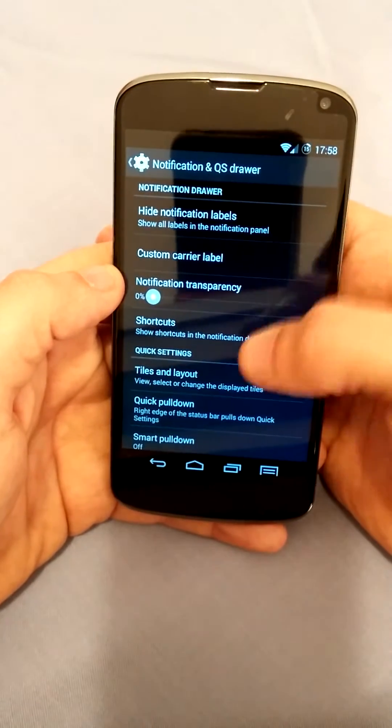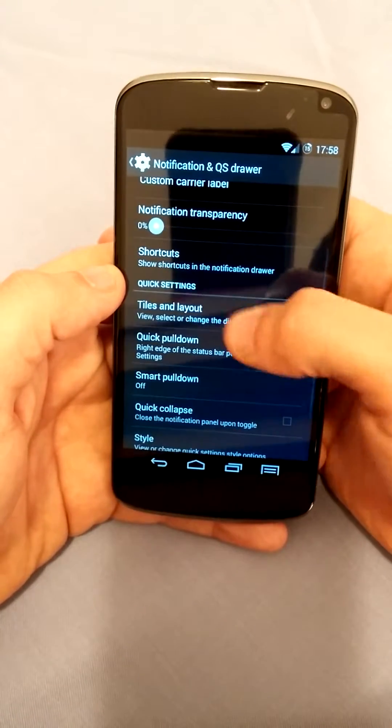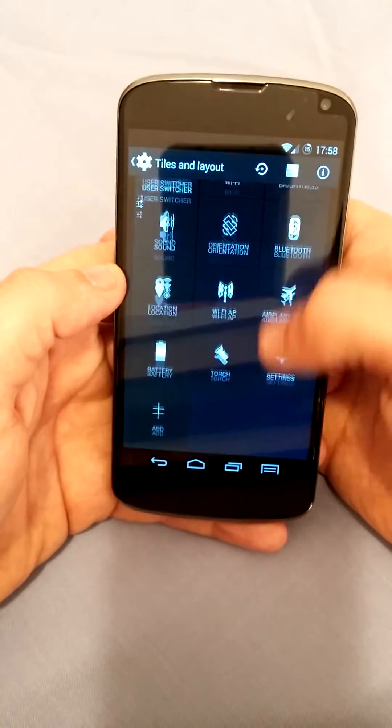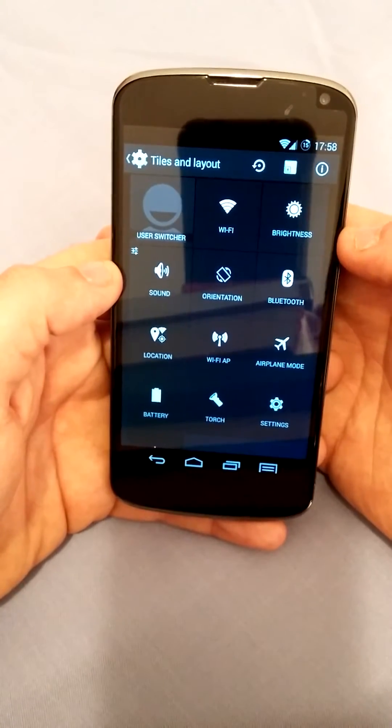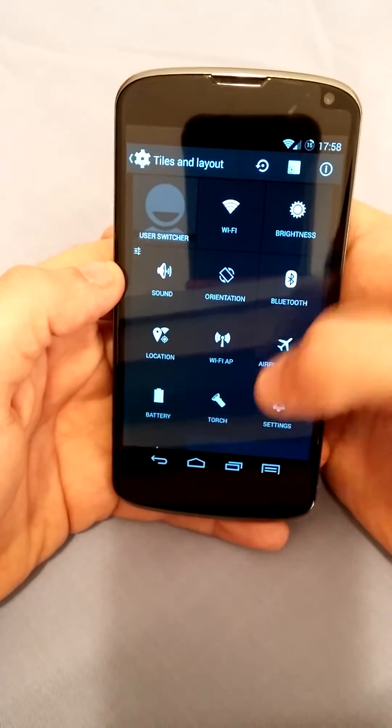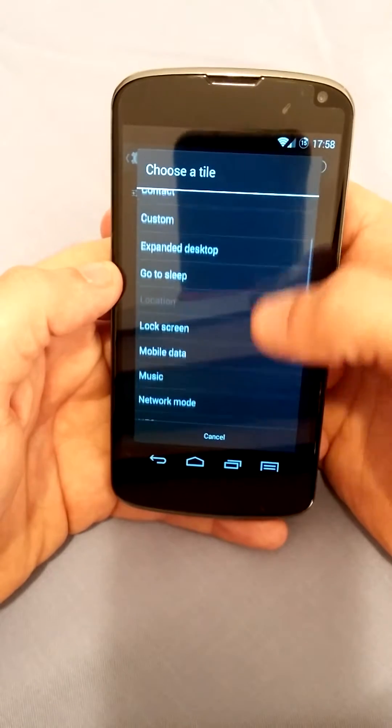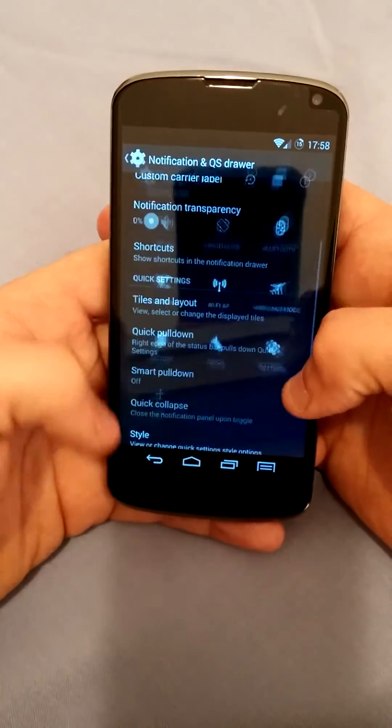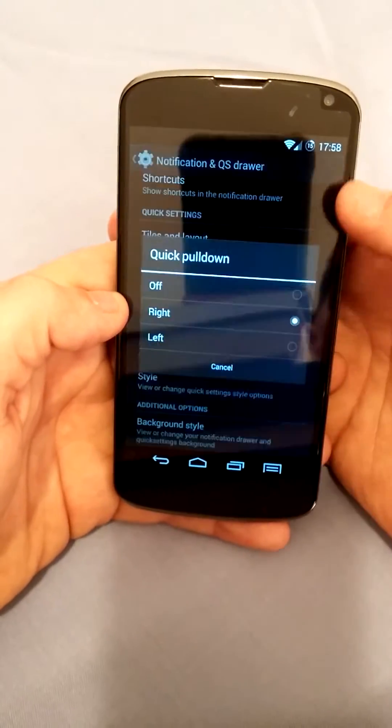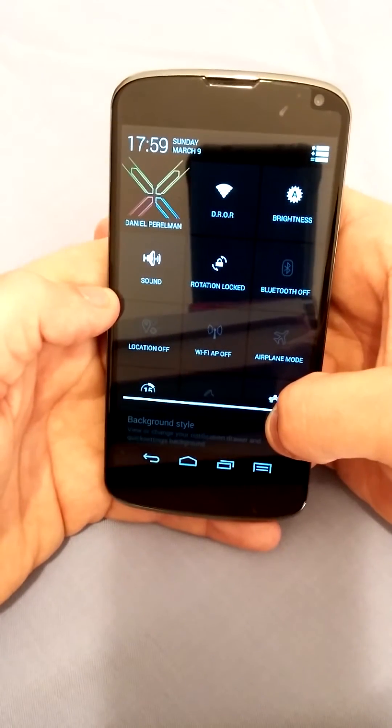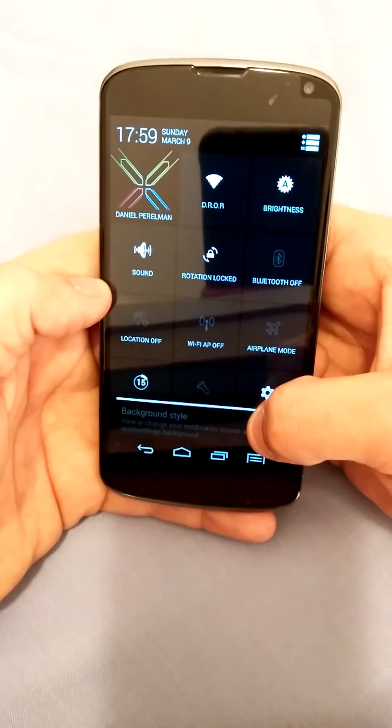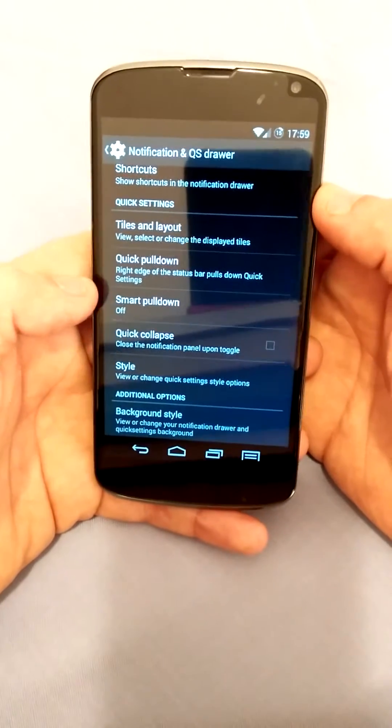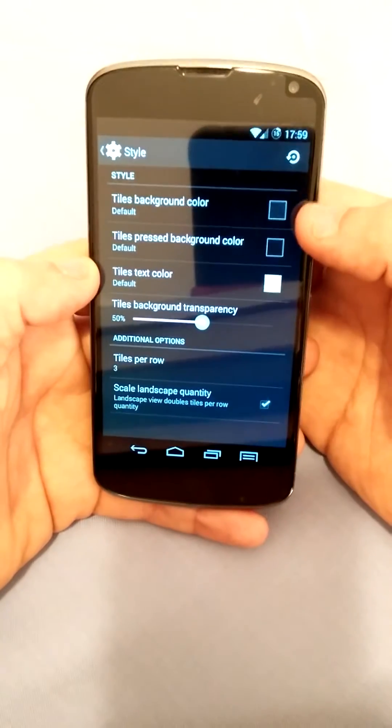Then notification and quick draw settings are pretty much where everything starts to be interesting. So you can change and add the toggles as opposed to what you could do in stock. You can put whatever you want, you can add more things if you'd like to. You can even have the quick pulldown which I put on the right side. Now if I do this I don't have to do a double finger swipe, I can just go from the right side and pull it down and I get straight to the quick settings.